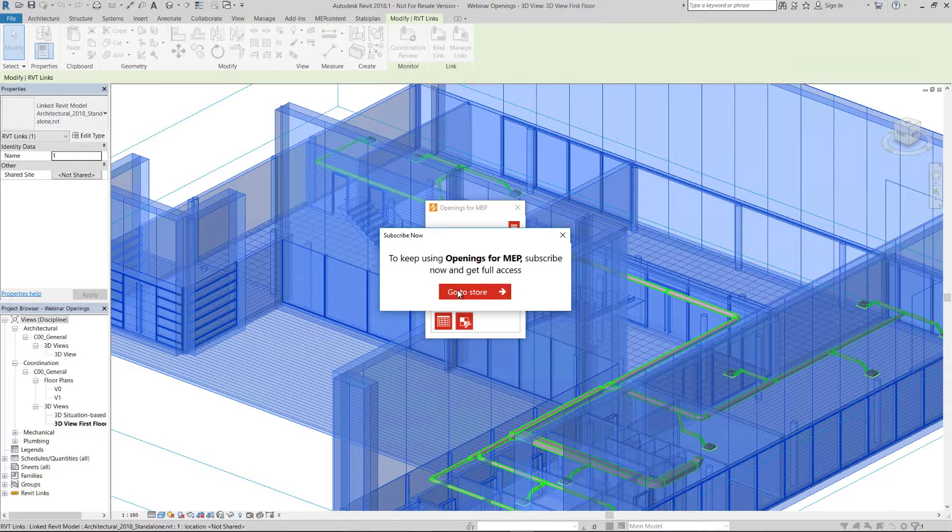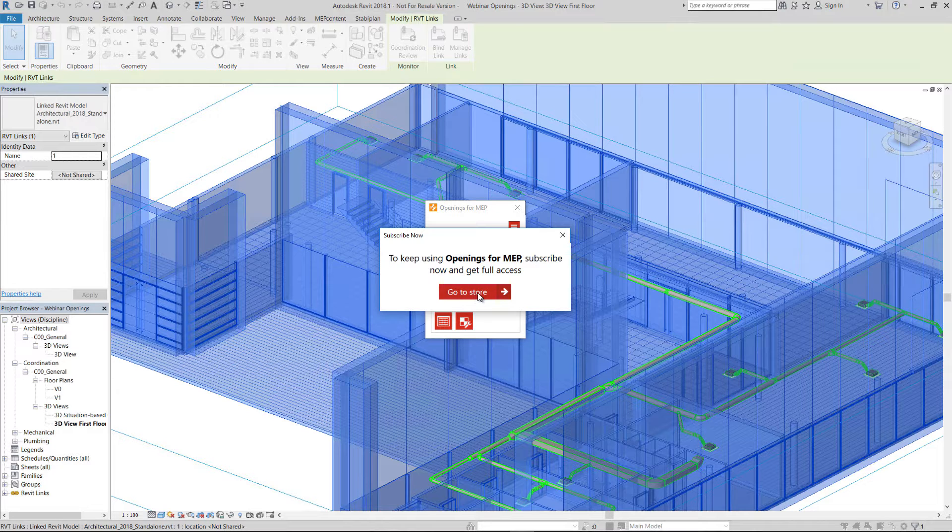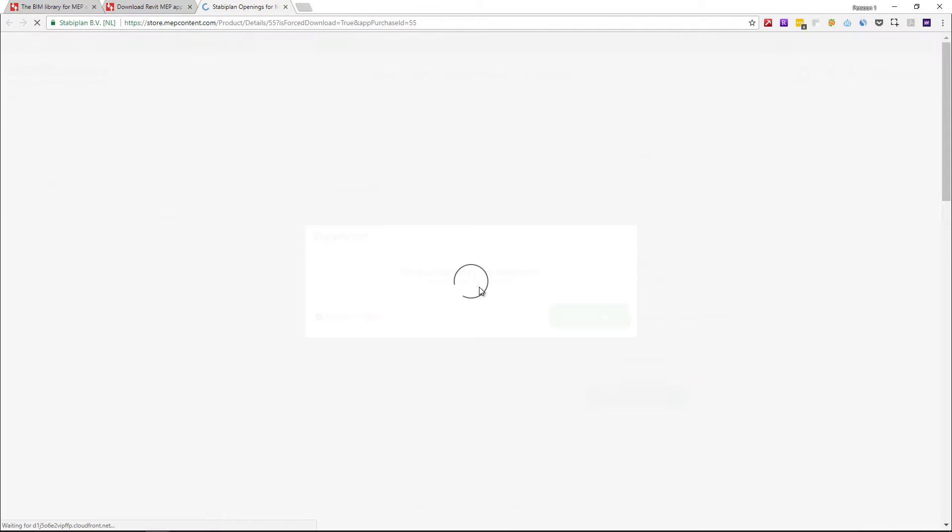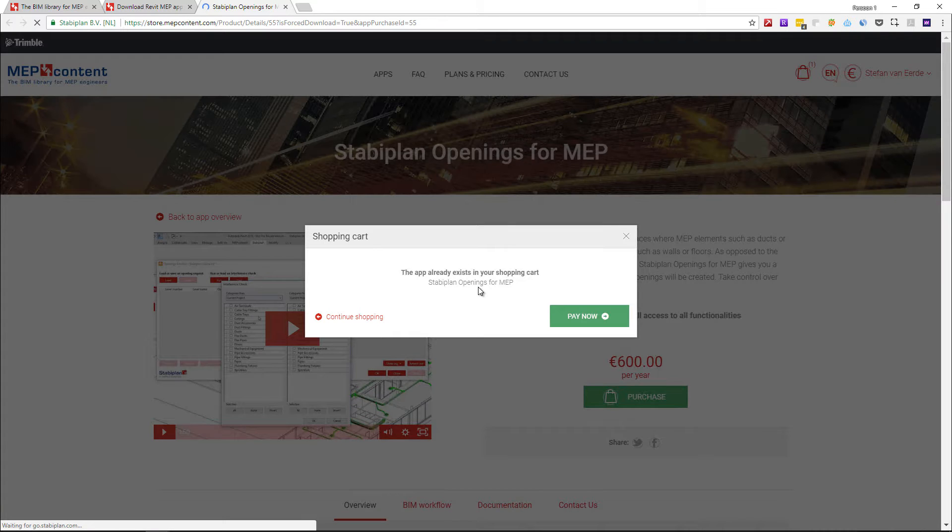You will see this version in the app. When you click on the red Go to Store button, you will be redirected to the MapContent store.